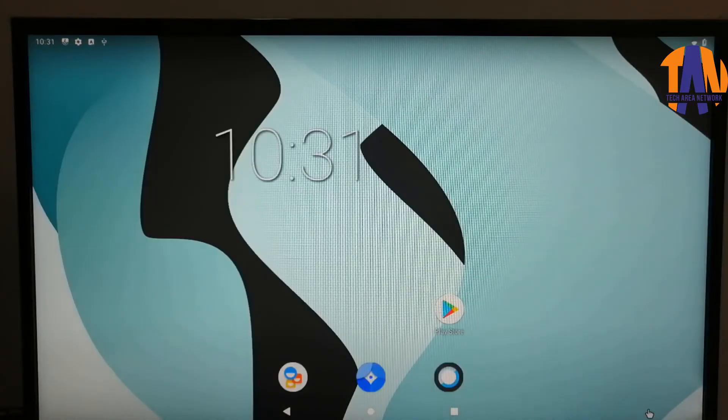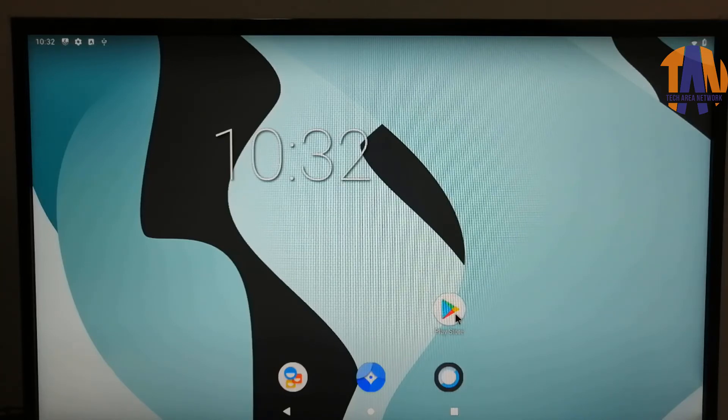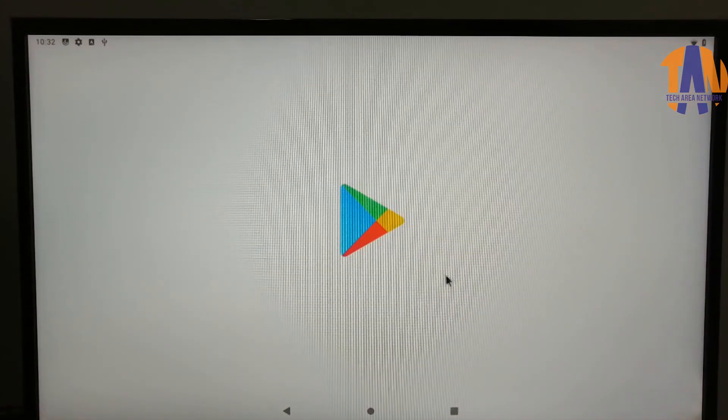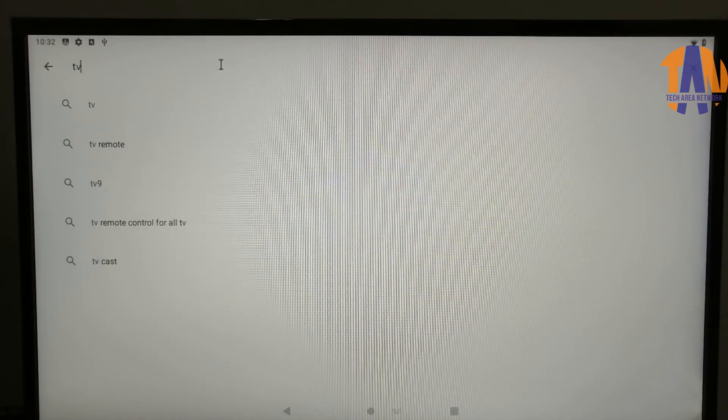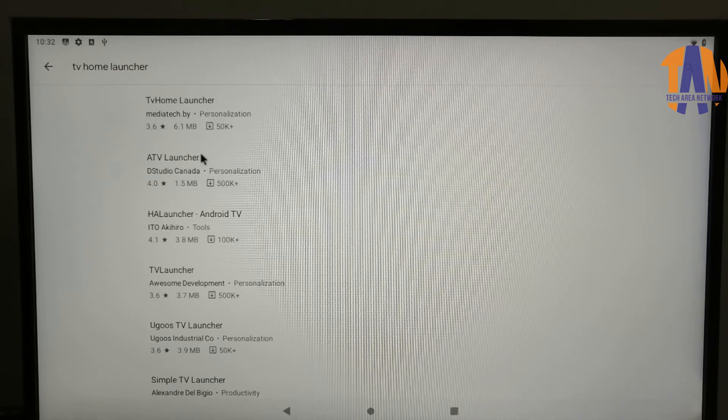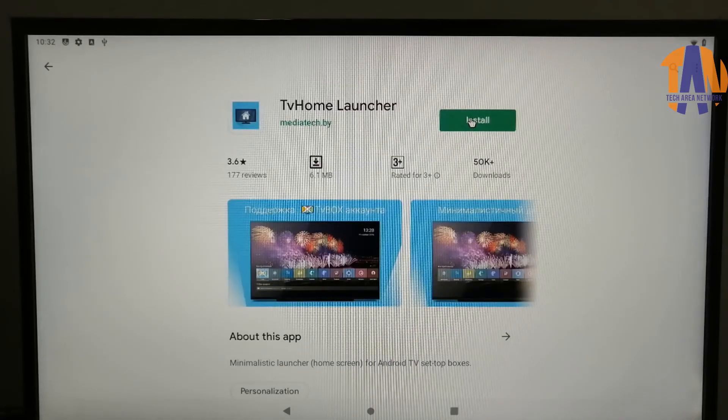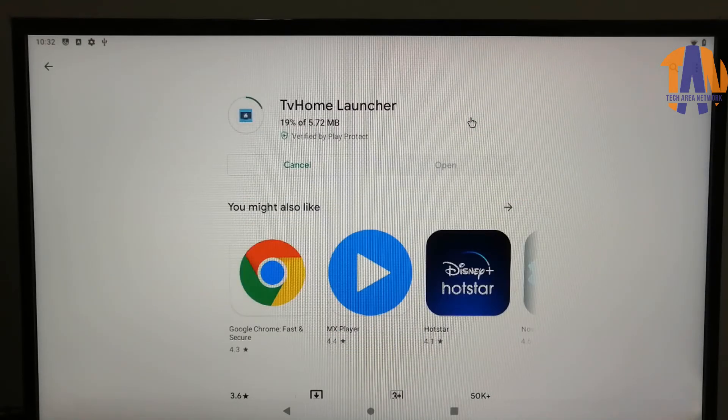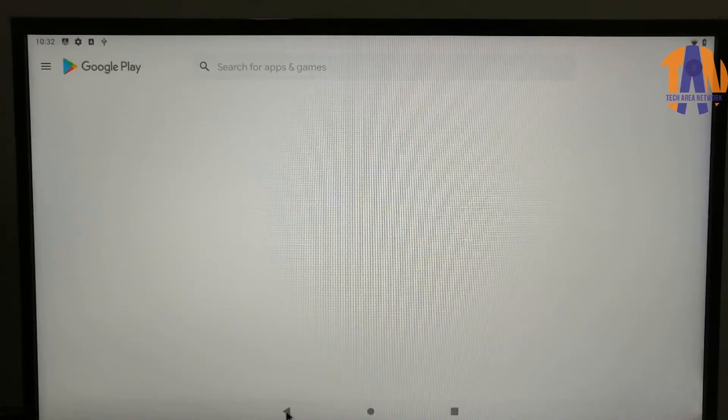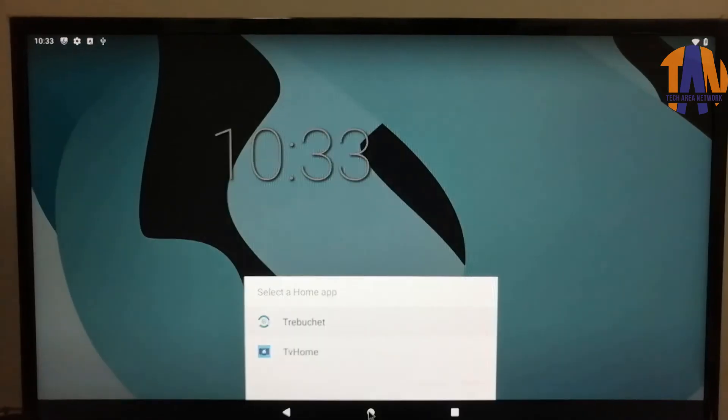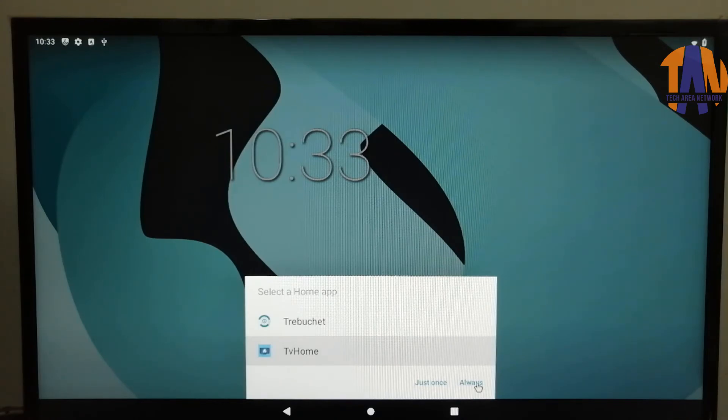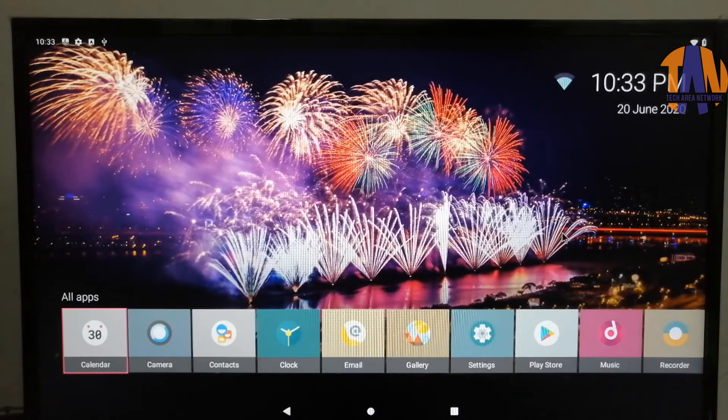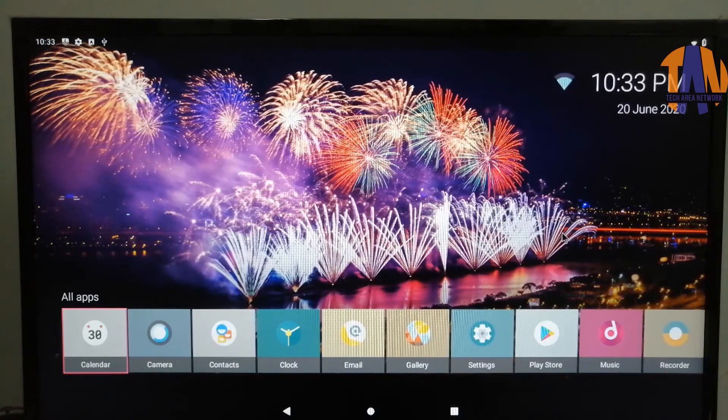Now the interface is looking like an Android phone. But we need to have an Android Smart TV. To convert this, we need to install a launcher app called TV Home. Once the TV Home Launcher app gets installed, I will have to choose the TV Home from here and set it as working always. Wow! Now we are in front of a Smart TV. So this is how you can convert your normal LED TV to a Smart TV using a Raspberry Pi.